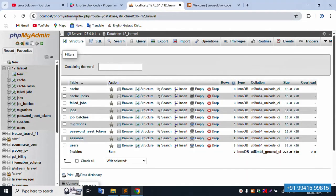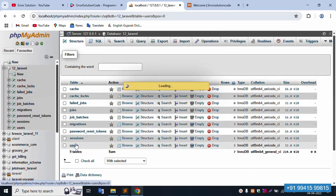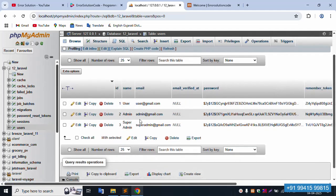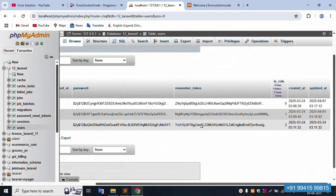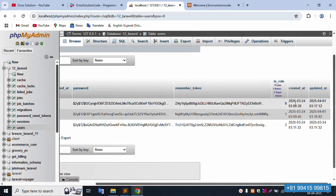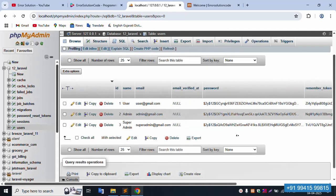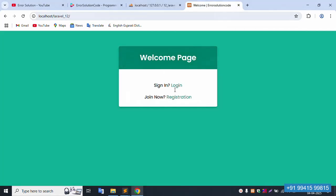Local phpMyAdmin is already running. Let's click on the users table. Inside, there are three roles available: first is user, second is admin, third is super admin. Role value zero means user, one means admin, two means super admin. Let's log in as super admin — copy the super admin credentials and click login.